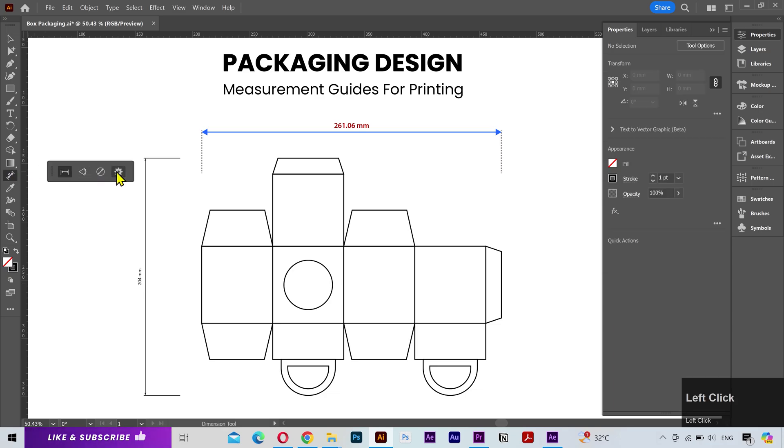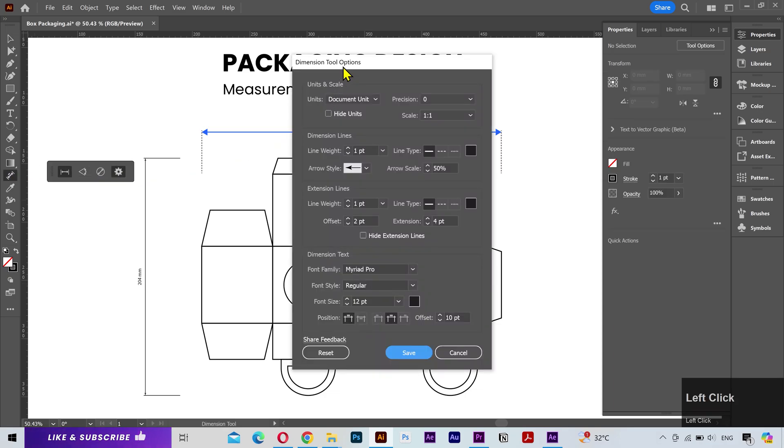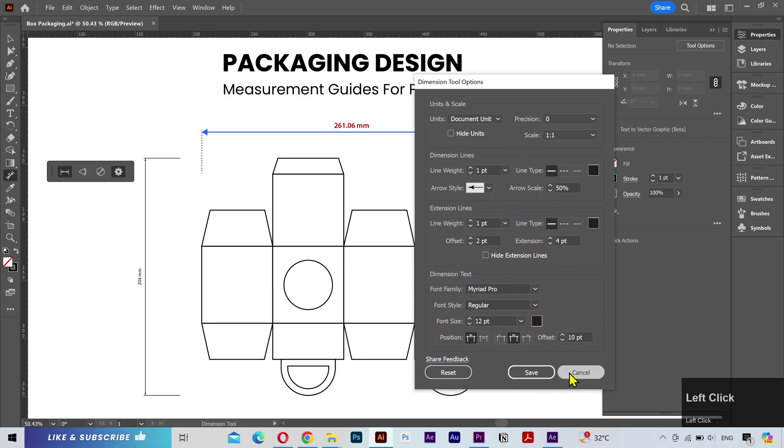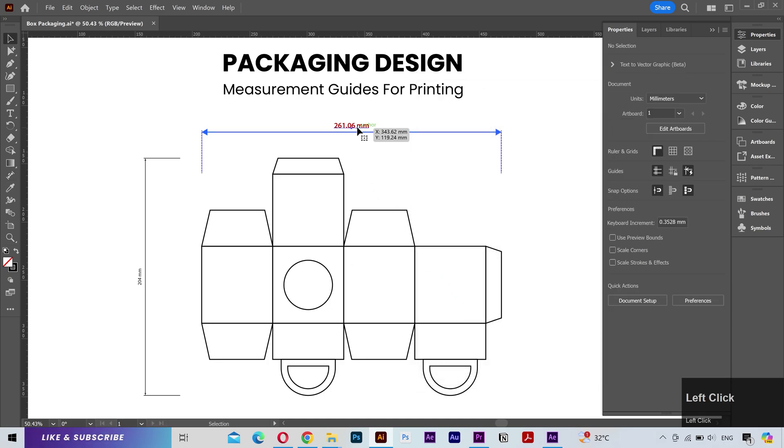If I go to the tool settings, you can see the default styling here. You can change the default style settings as you want. After that, click on save and it'll be applied to all the new measurements.